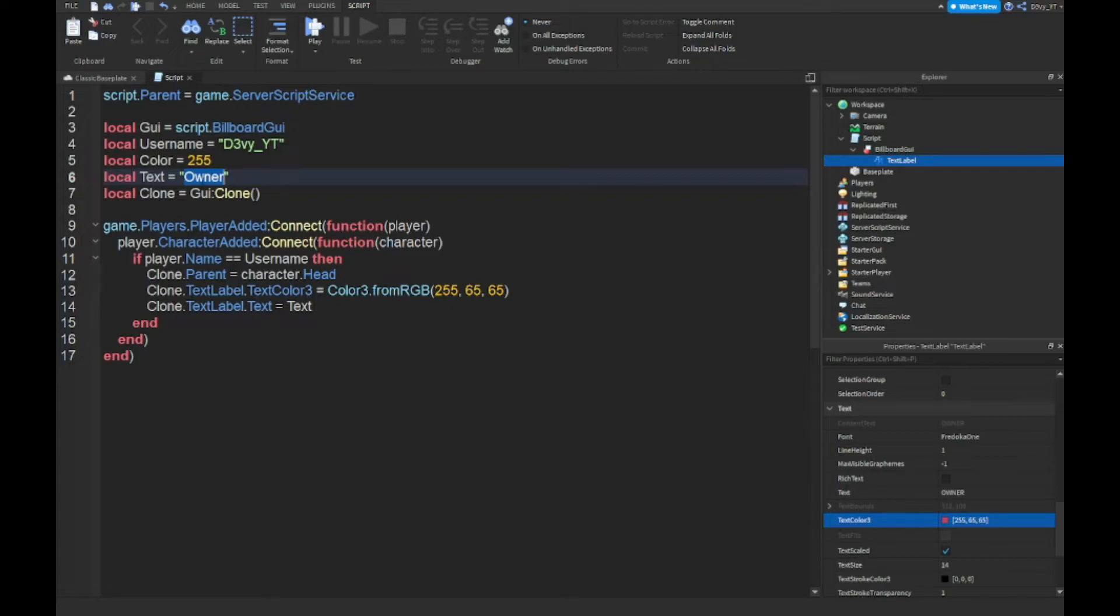This is going to be the text that's going to show up. For me it's owner. You could change it to developer, you could change it to scripter, anything.